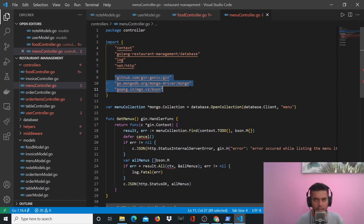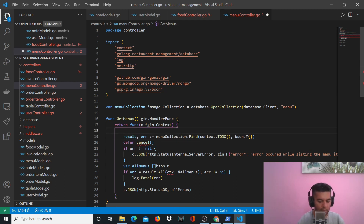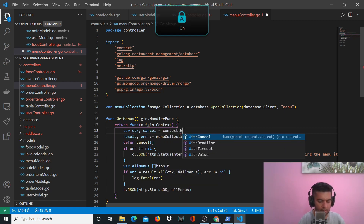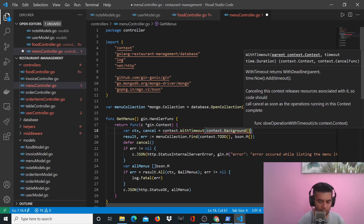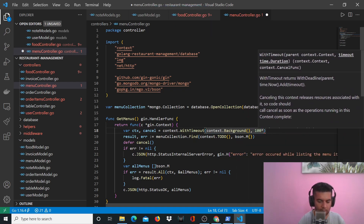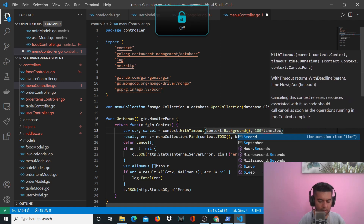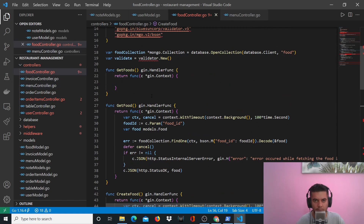It automatically imported these three packages. Before this we need our standard context line: context, cancel = context.WithTimeout(context.Background(), 100 * time.Second). It also imported the time package. Our GetMenus function is ready, our food controller CreateFood and GetFood functions are ready.